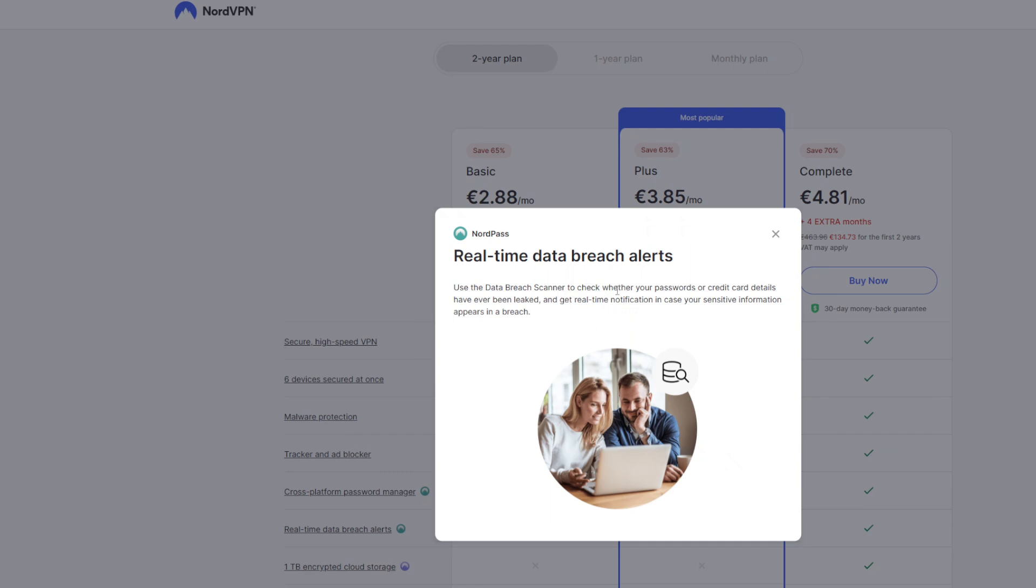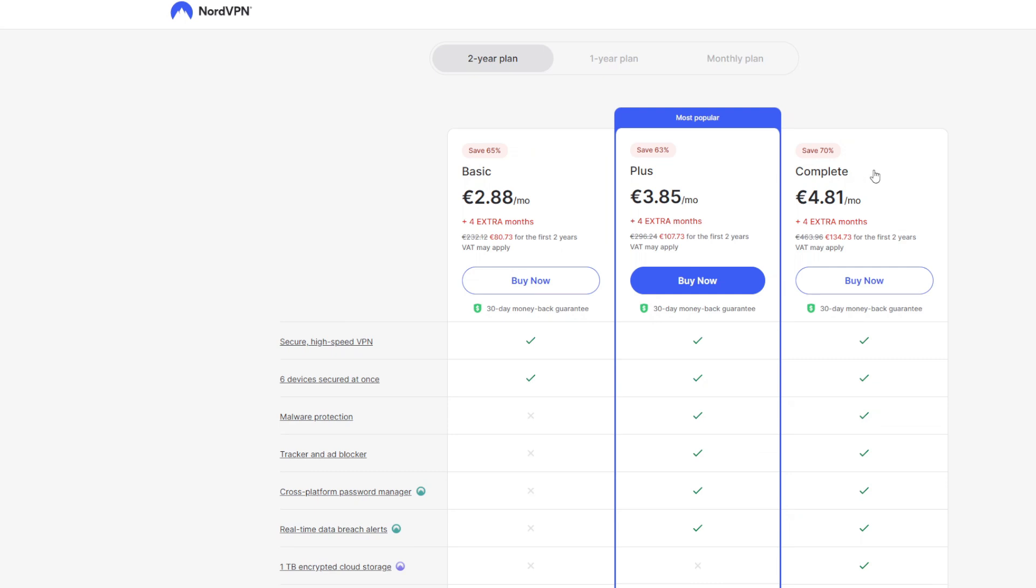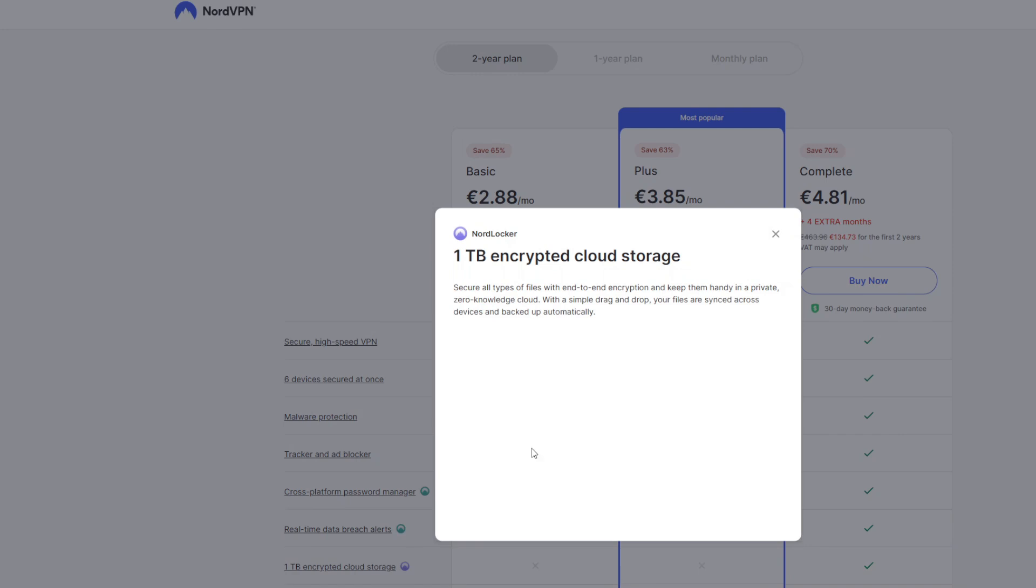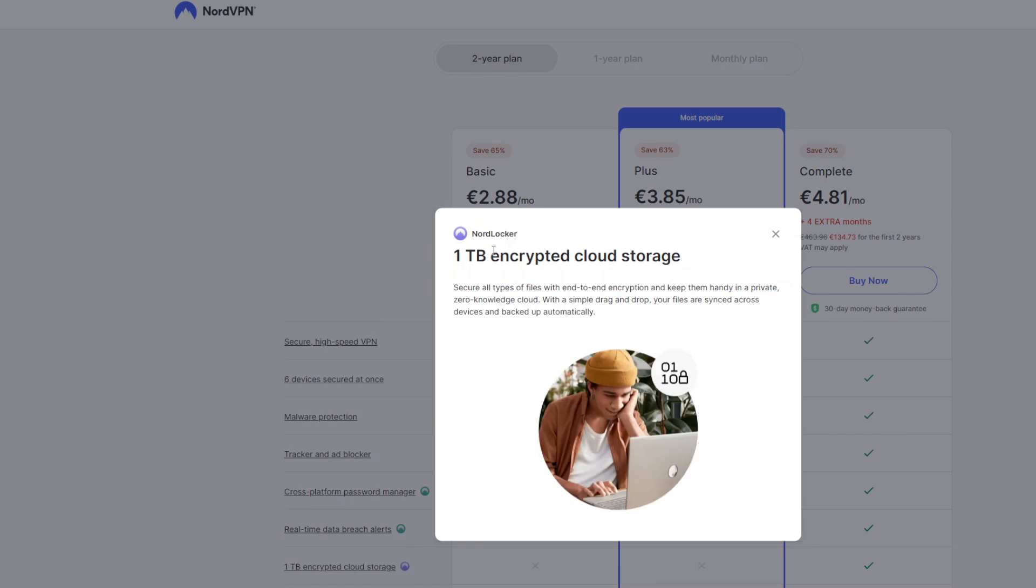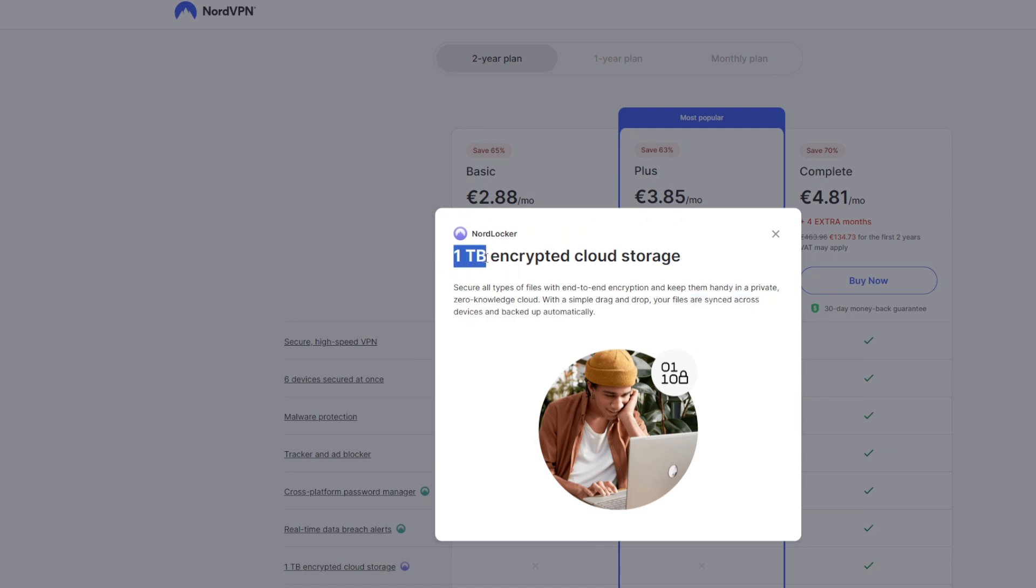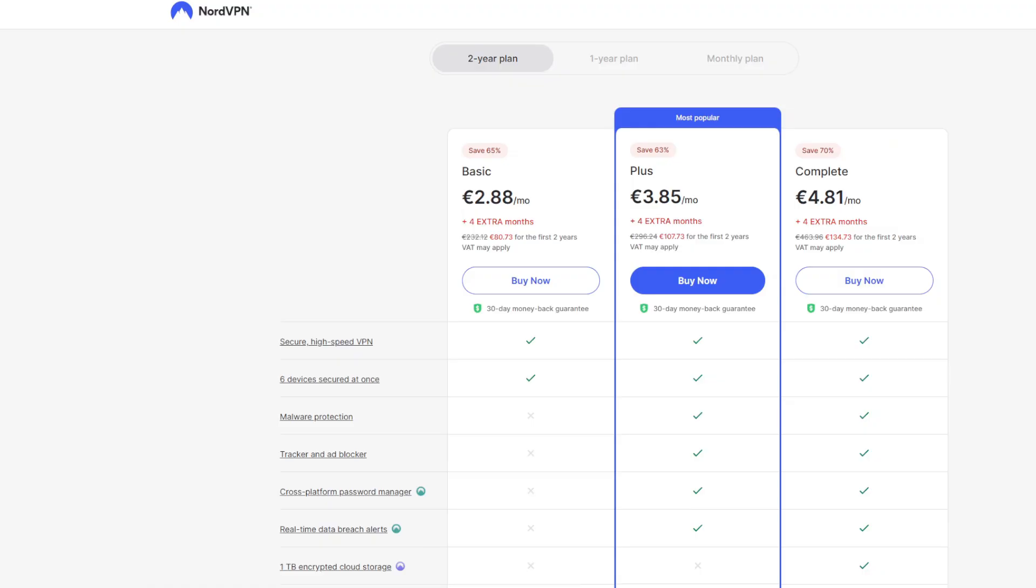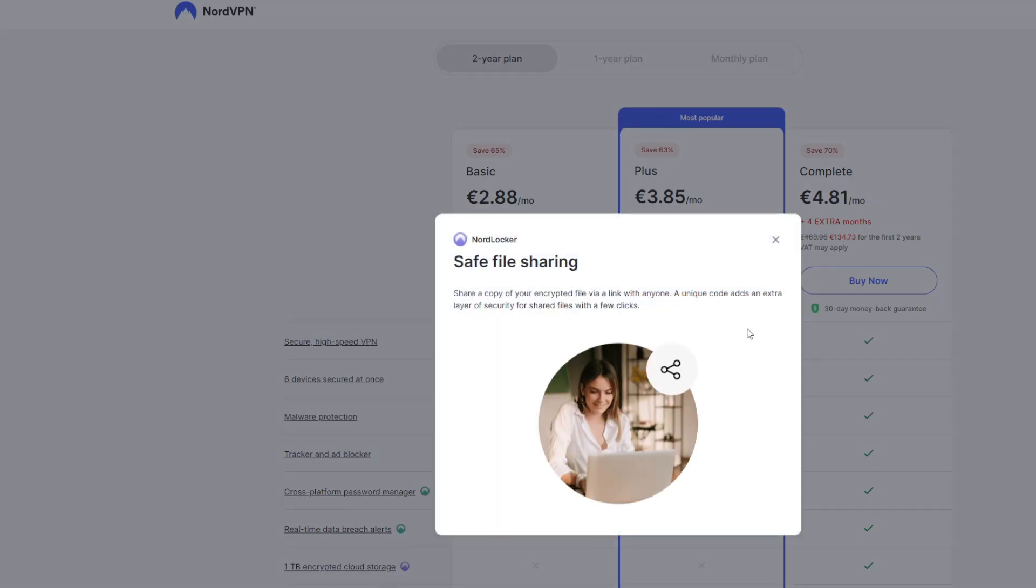Which means NordVPN is going to check if your password or credit card details have ever been leaked. And if it was, you'll get a notification. So you'll have time to change all your passwords. And lastly, there's the complete package, which is around five bucks a month. Still cheaper than a cup of Starbucks coffee. It has all the features which we mentioned before, but also adds one terabyte of encrypted cloud storage, which is called NordLocker. So it's basically a cloud storage like Google Drive. It's really easy to use, just simply drag and drop, and the files are going to be synced across all your devices and backed up automatically. And it's one terabyte of data. And lastly, it also has the save file sharing option, which means you can create a copy of your encrypted file and share it with a link with anyone. This feature keeps your file safe when you are transferring them to someone.